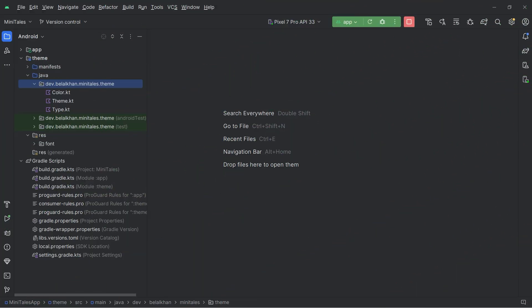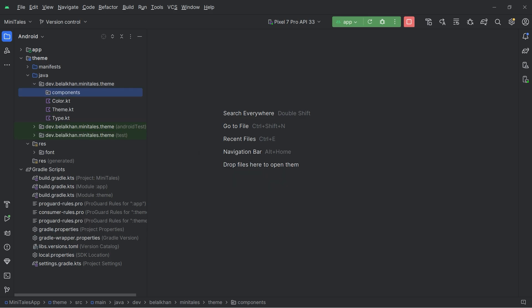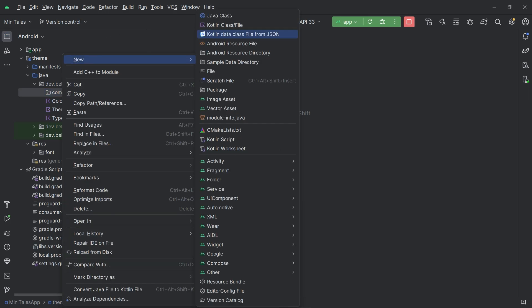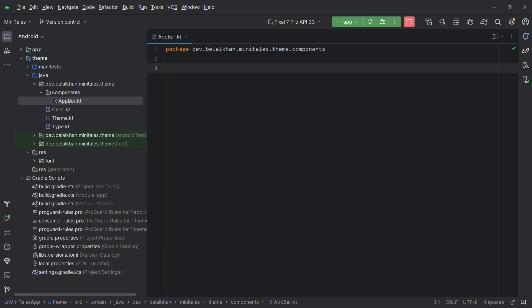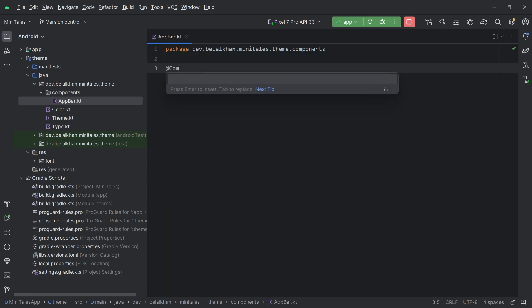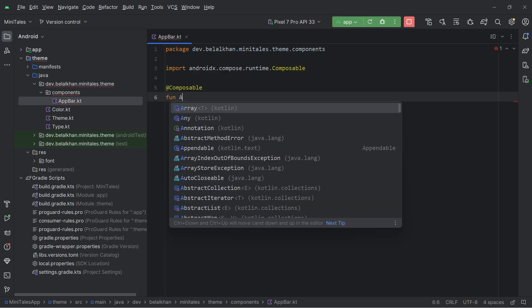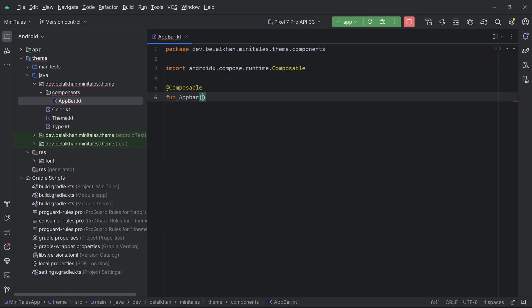Inside this theme module we will create a new package and I am going to name it 'components'. The first component that we are going to create is the app bar, that is our top application bar. So create a new Kotlin class file and the file name is 'AppBar'. Inside this file we will create a composable and the name of the function is 'app bar'.